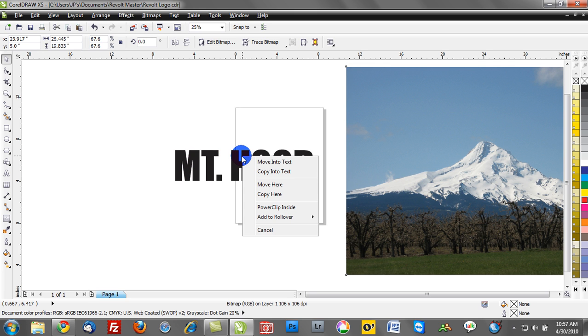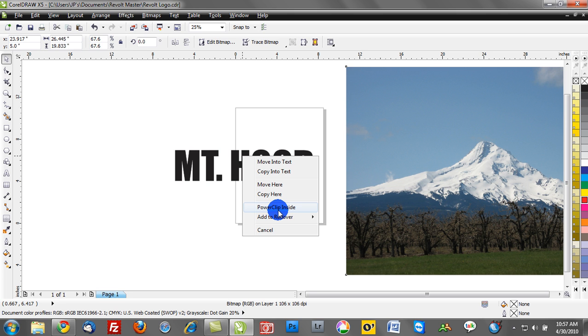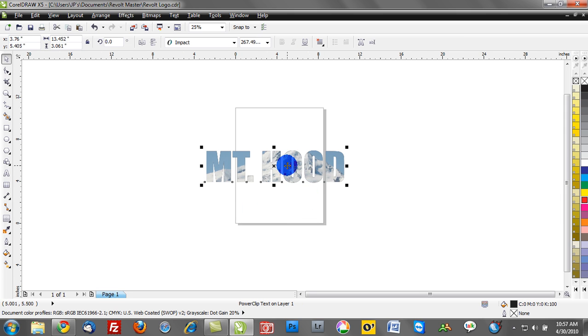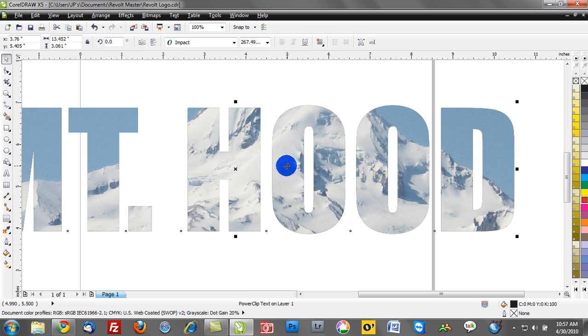Now once I do that, once I right-mouse-click and let go, I have Power Clip inside. And once I select that option, you'll notice how our photograph is now inside of our text.